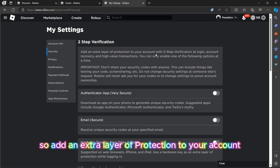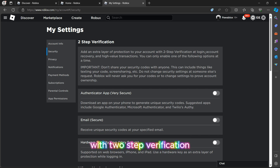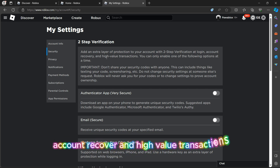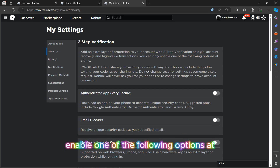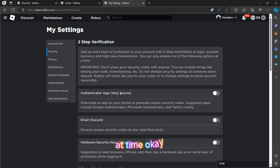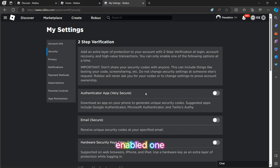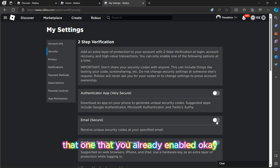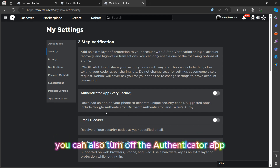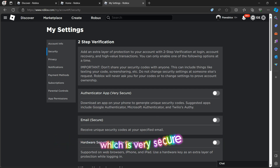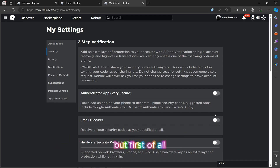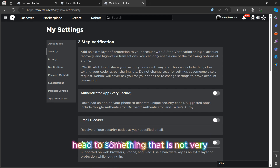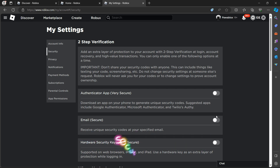After going to Settings, make sure you click on Security on the left. So we have: 'Add an extra layer of protection to your account with two-step verification at login,' account recovery, and high-value transactions. You can only enable one of the following options at a time — you can't enable all of them. But if you actually enabled one, I'm going to be showing you how to turn off that one. You can turn off the email or the authenticator app, which is very secure.